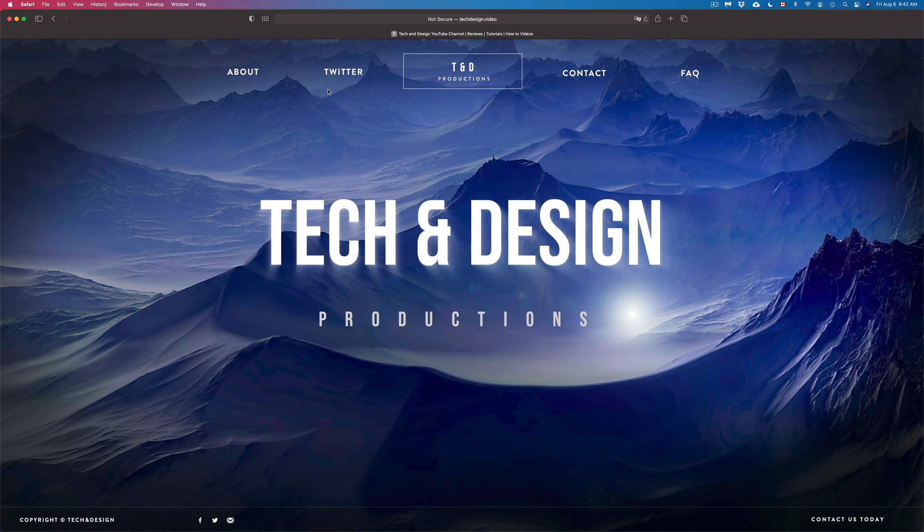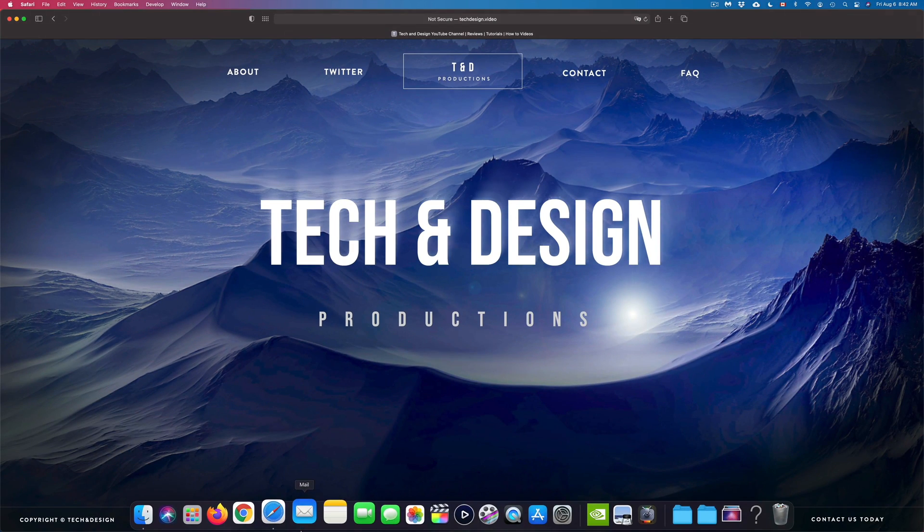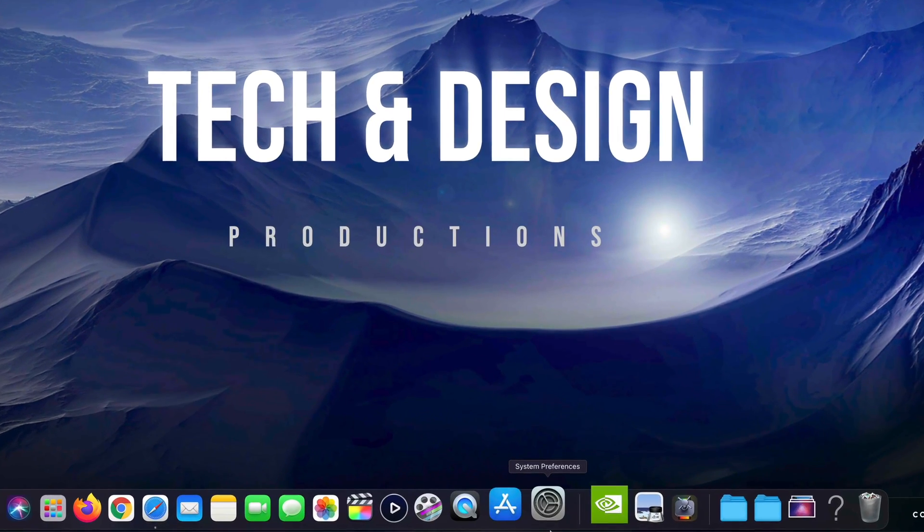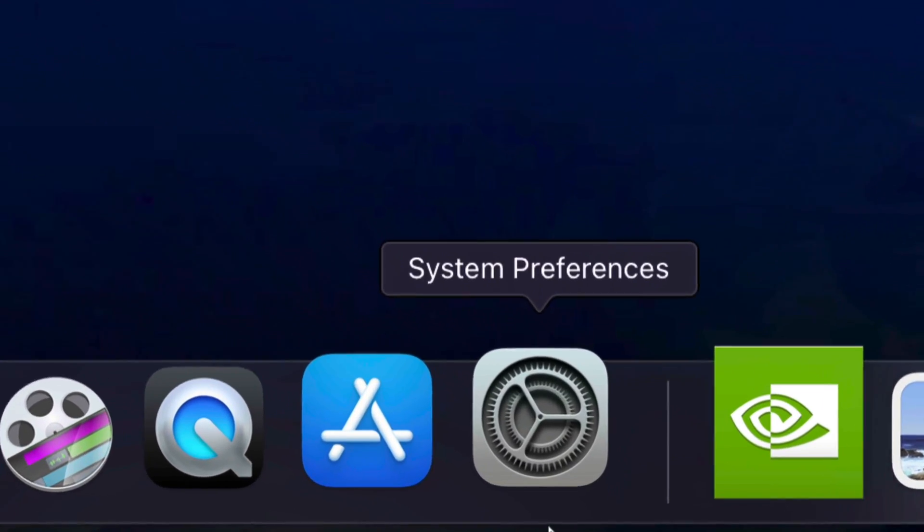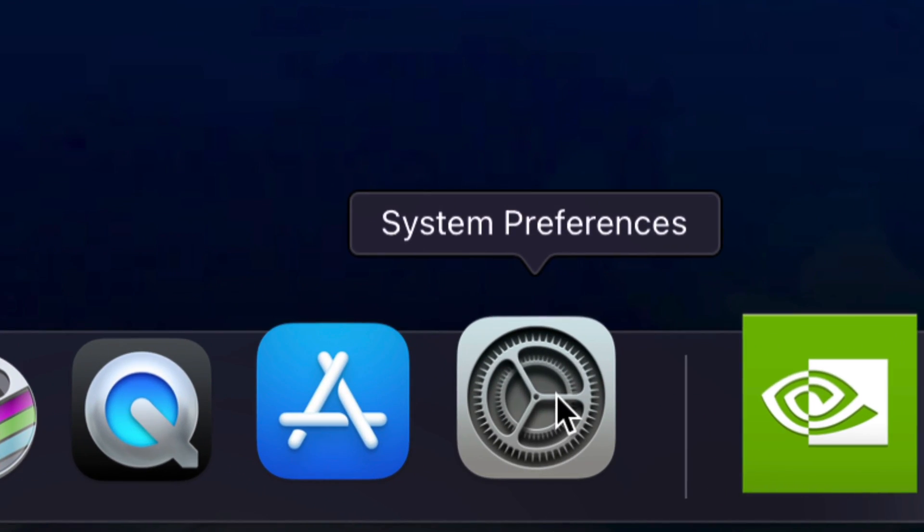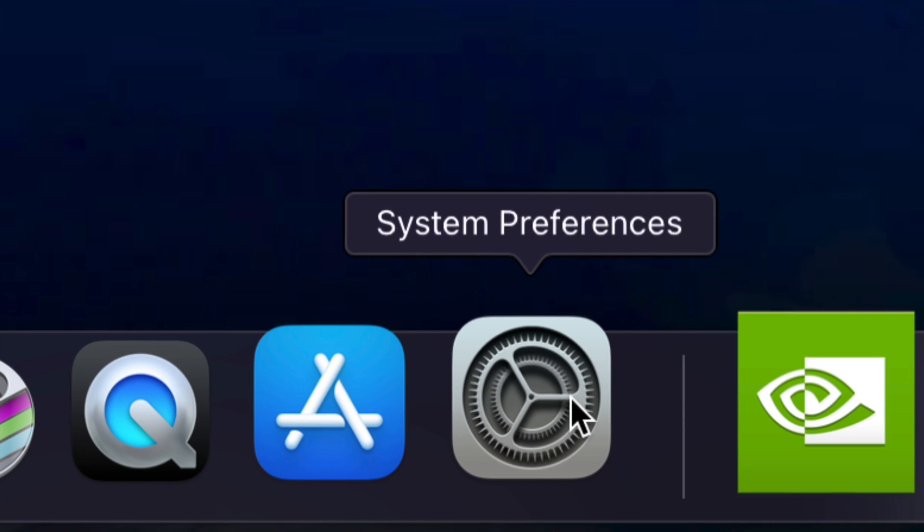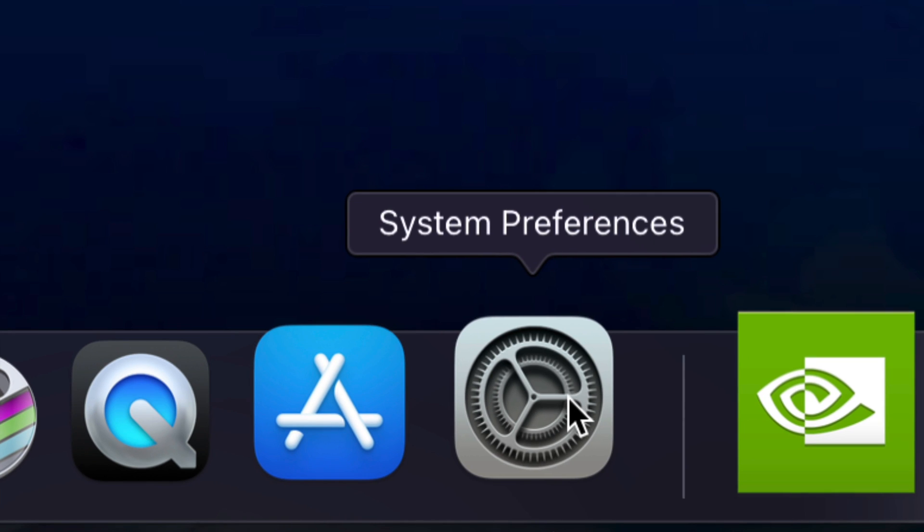There's another way down here below. You might see, not everybody, but you might see this where it says system preferences. This is another way to find system preferences. So here it is.